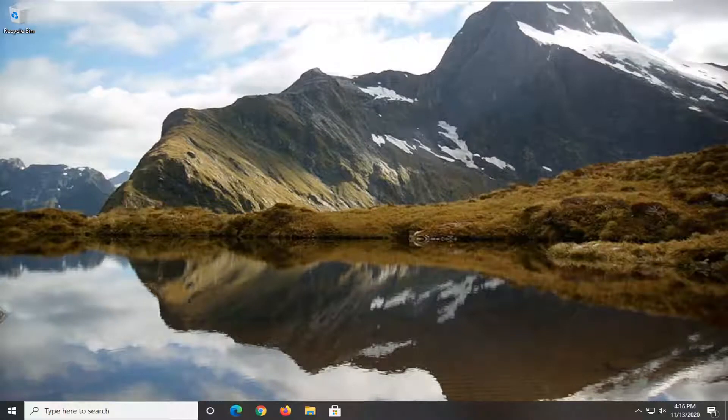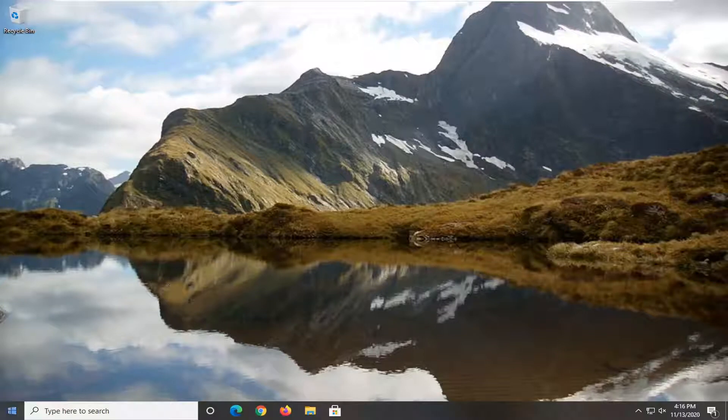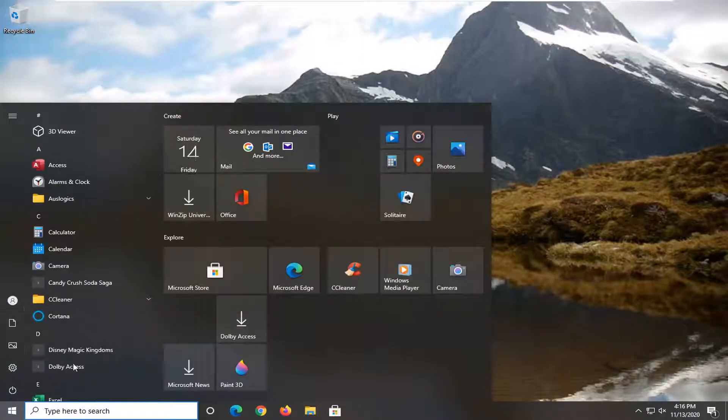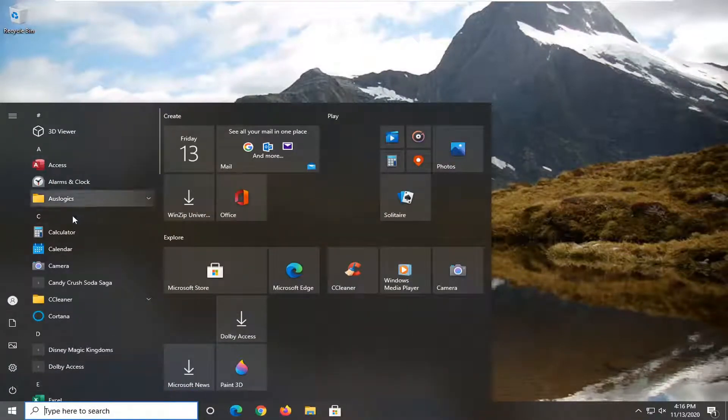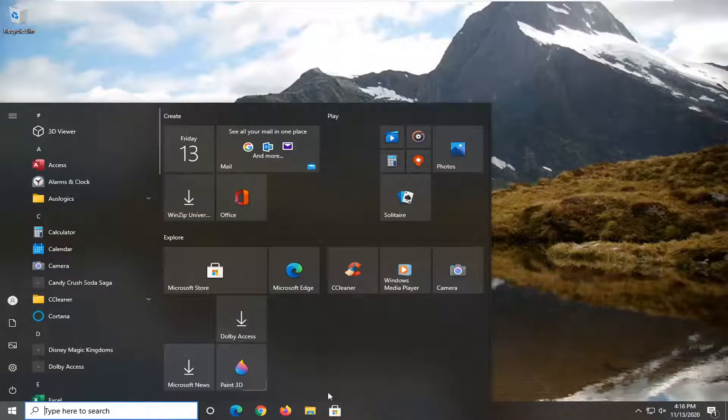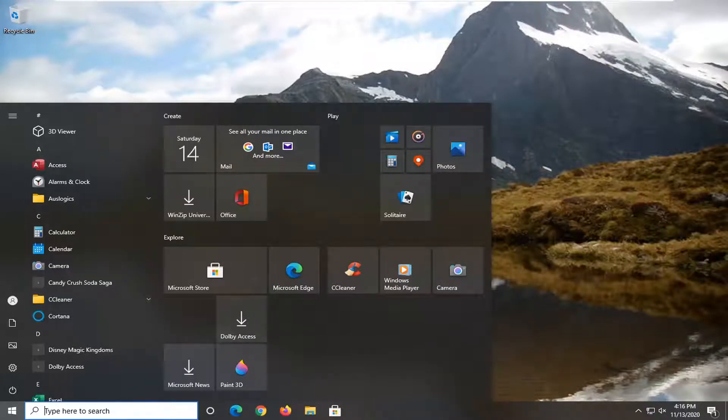In today's tutorial I'm going to show you guys how to show only tiles in the Windows 10 start menu. So if you open up the start menu and you don't want to see any of the search menu results over here on the left, I'm going to show you guys how to do that. It should be a pretty straightforward process and we're going to go ahead and jump right into it.